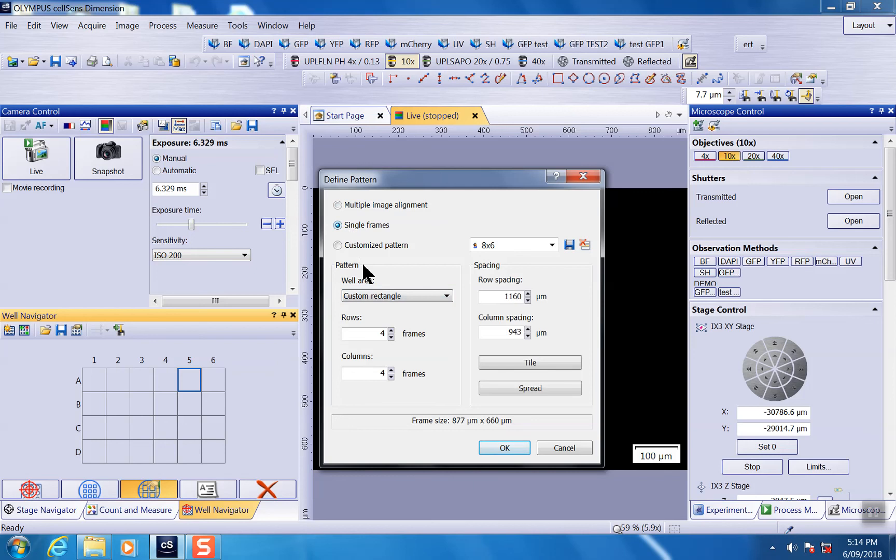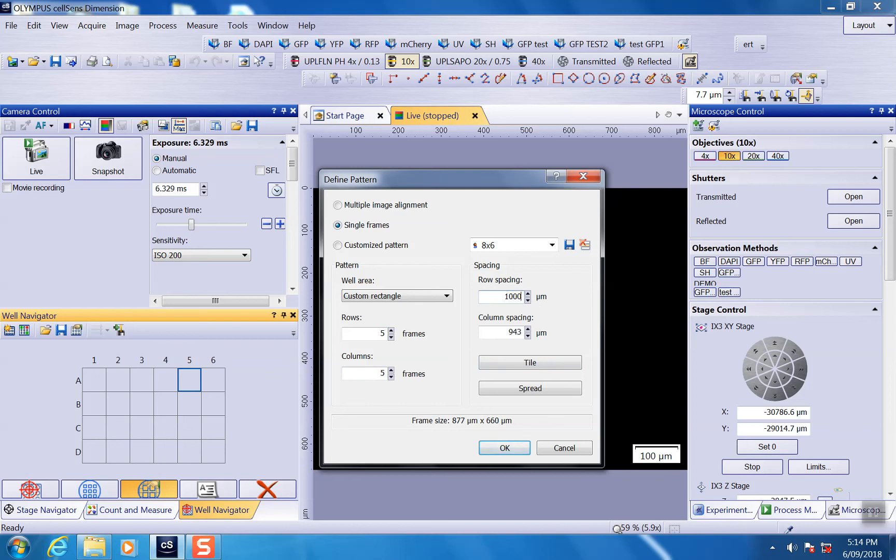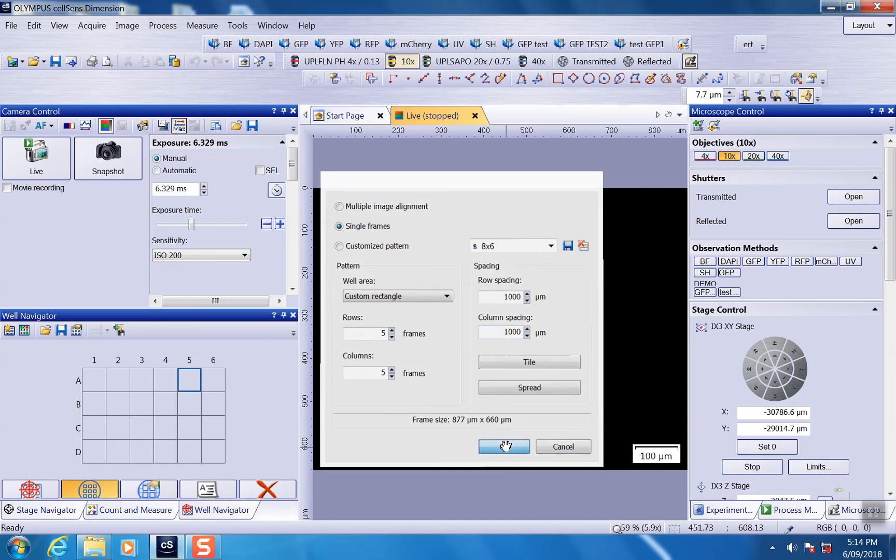If you're doing single frames, you can do customized rectangles. And here you can define the rows and columns of the frames you want to do. For example, you can define five by five, and you can specify the row space or the column space here. Once you get this one done, click OK.